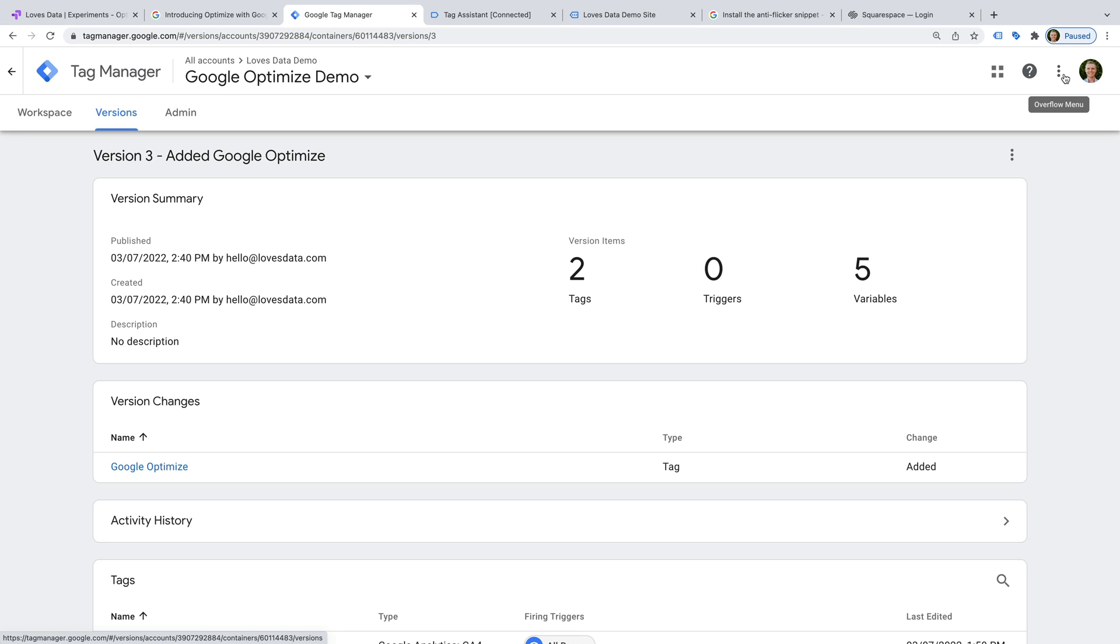This is an extra piece of code that ensures that the page isn't loaded before the experiment. If the page loads first, then you might see the original content before your variant is loaded. And this can cause a flicker. Adding the anti-flicker snippet prevents this from happening.